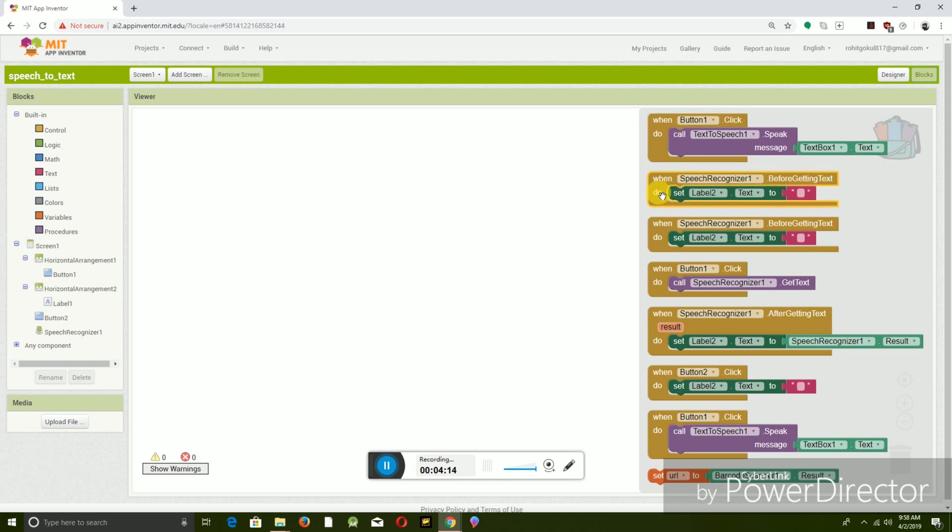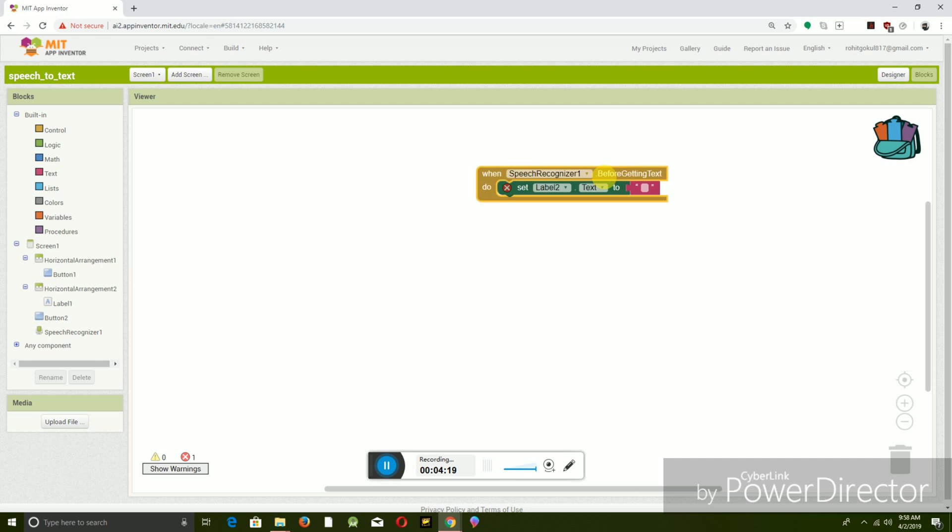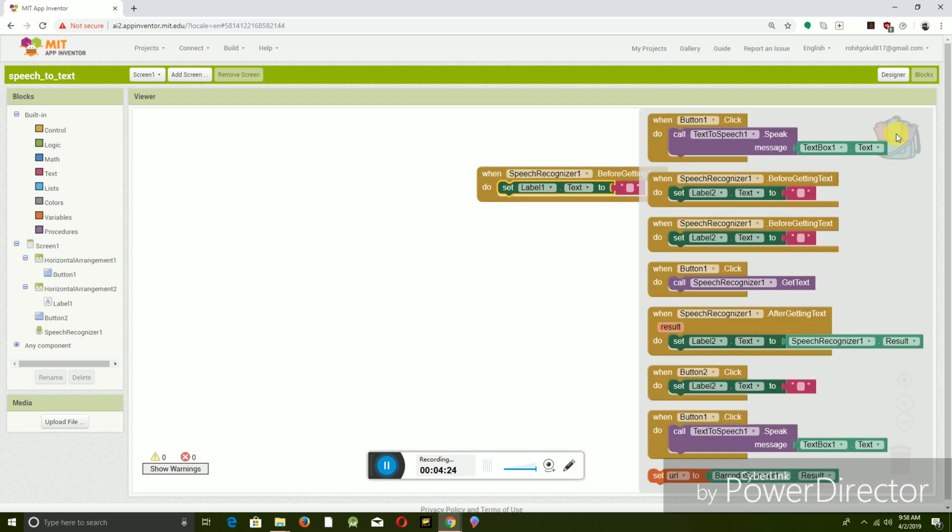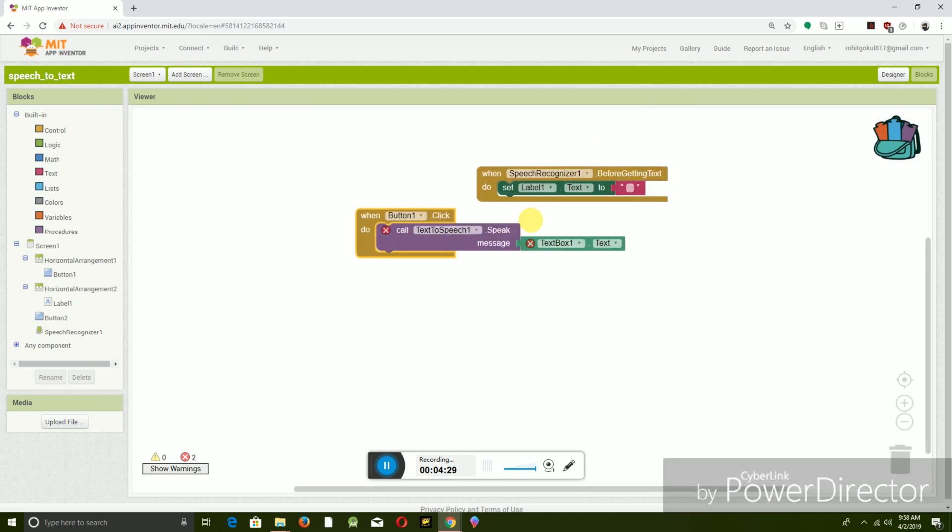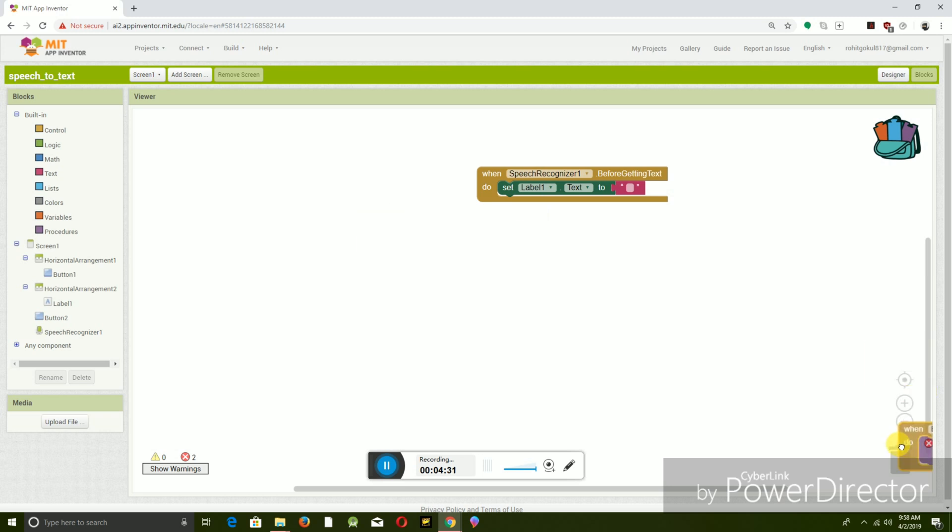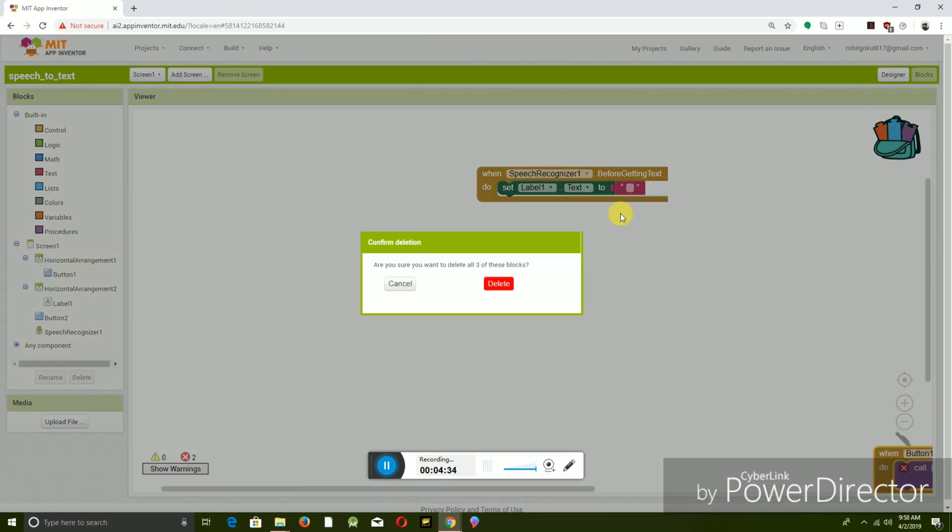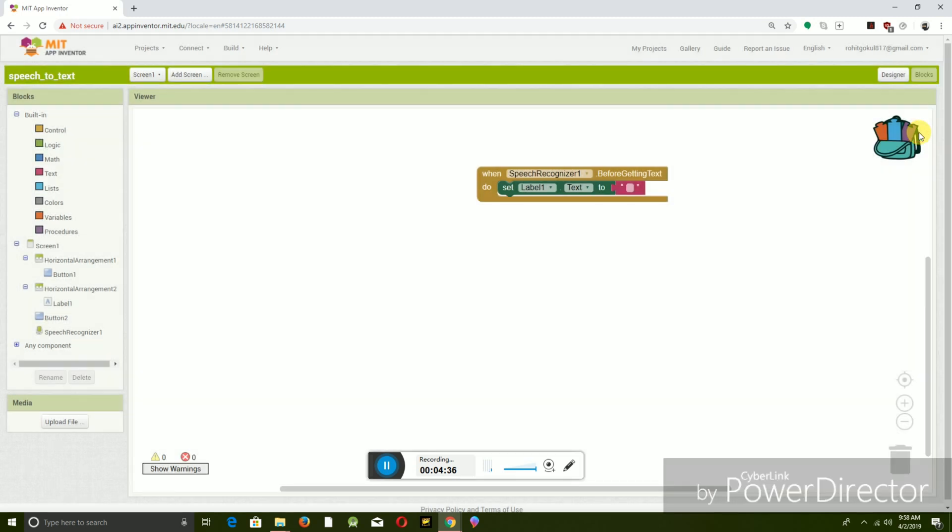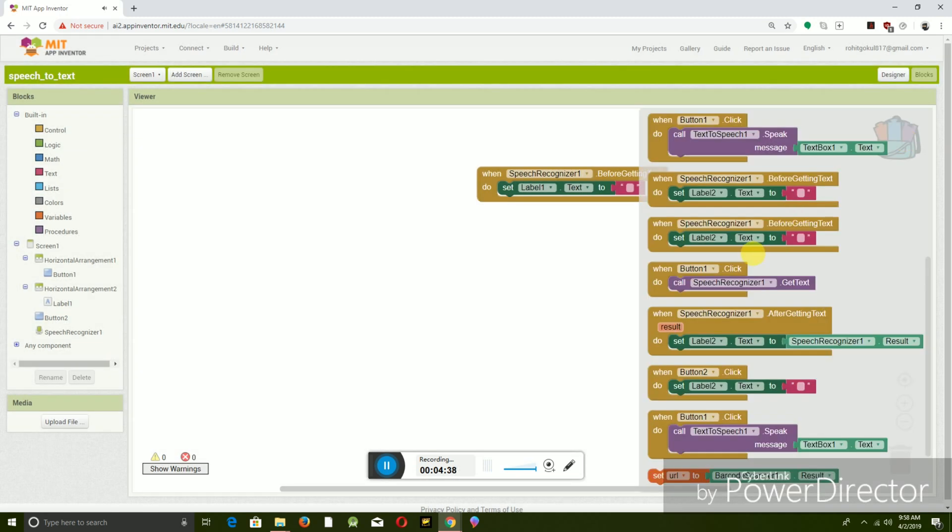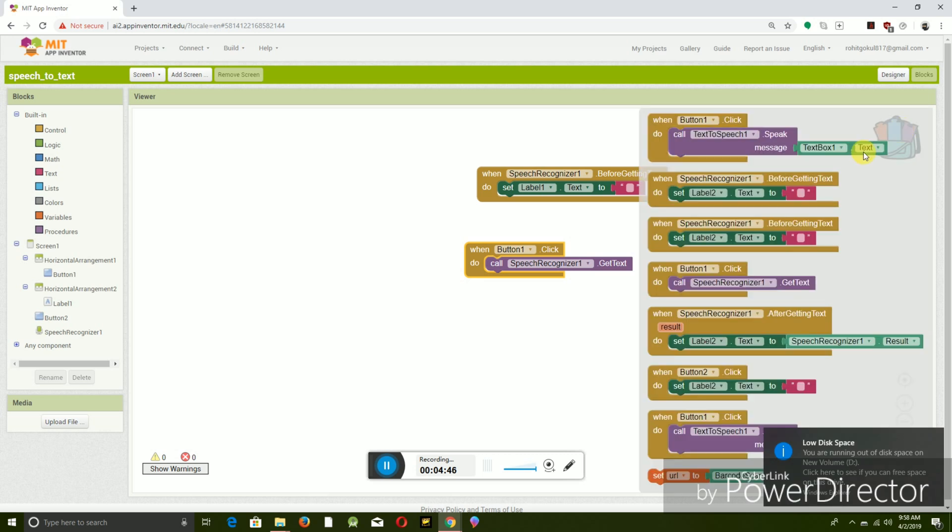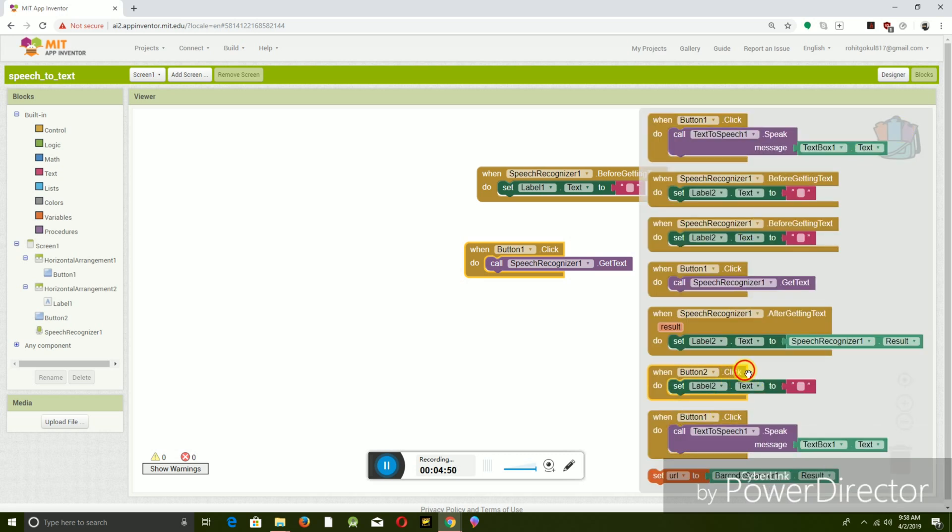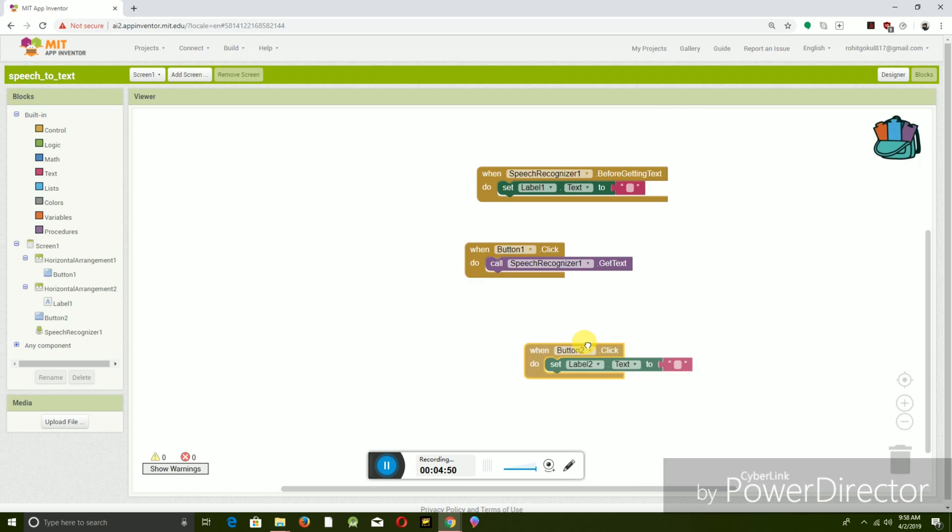So let me explain: when speech recognition one dot before getting text, label one dot text to set text to empty. When button one dot click, speech recognition dot call speech recognition one dot get text.